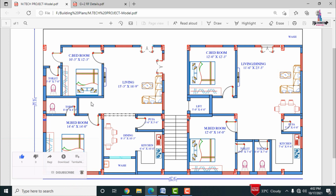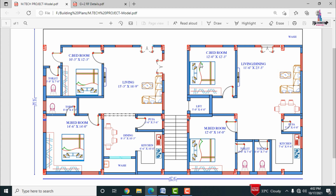The building has a double bedroom hall kitchen portion on the left-hand side section and again a double bedroom hall kitchen portion on the right-hand side section. The length of this building is approximately 67 feet 6 inches, which equals 20.57 meters, and the width is 36 feet 6 inches, approximately equal to 11.13 meters.